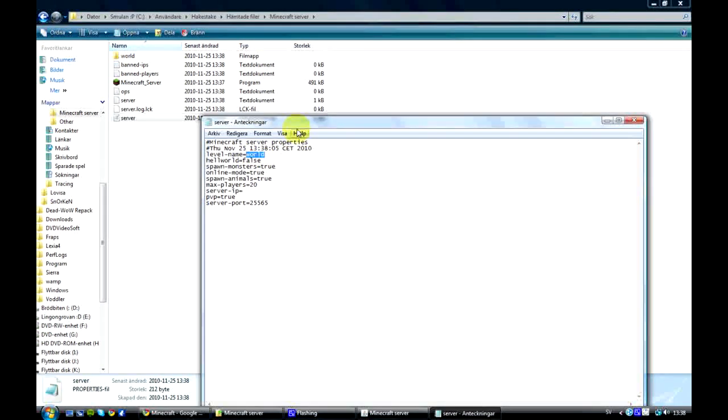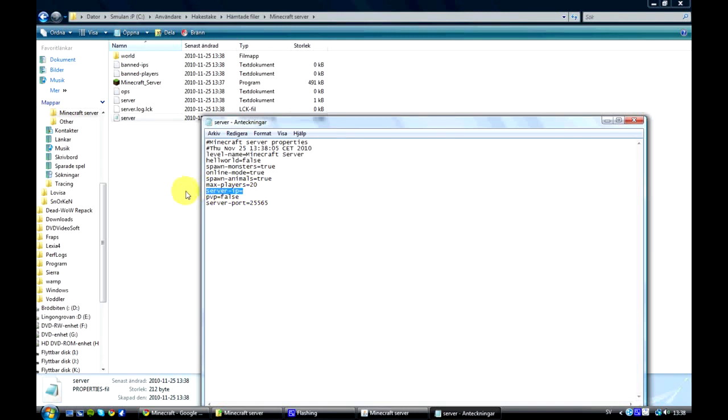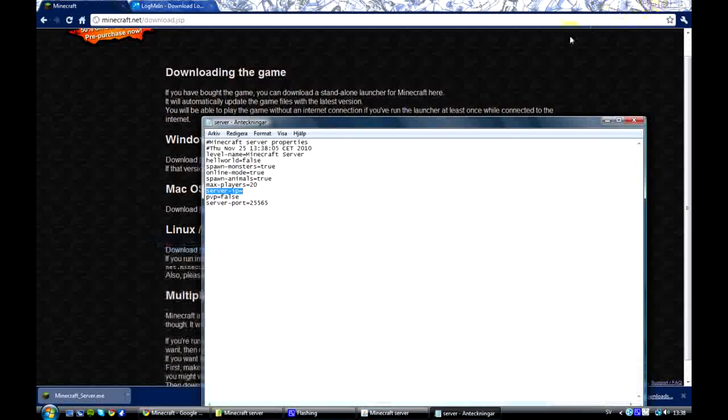And here you can change a bunch of stuff on the server, like the name of the server. You can just name it to whatever. And below you have some other interesting stuff. This is player versus player. If you want it to be enabled you can press true or just leave it around or you can press false. The server IP is the one we're interested in because this is the one we're going to change.